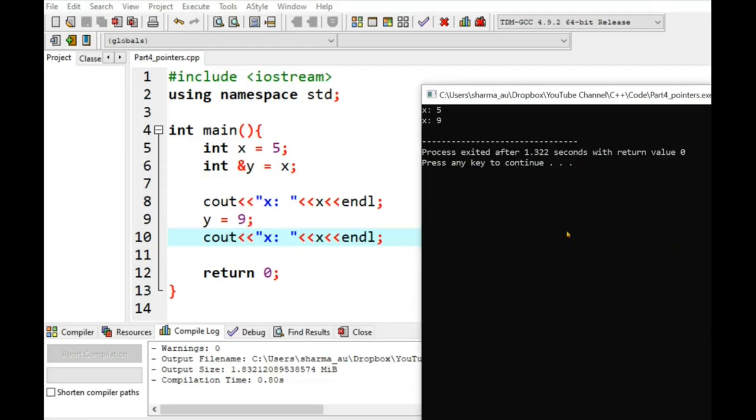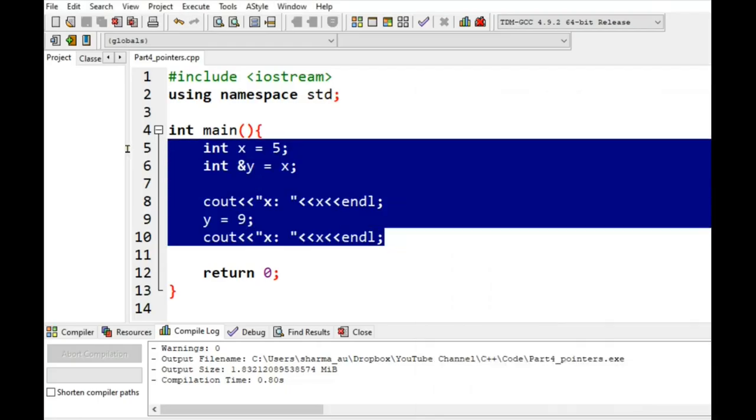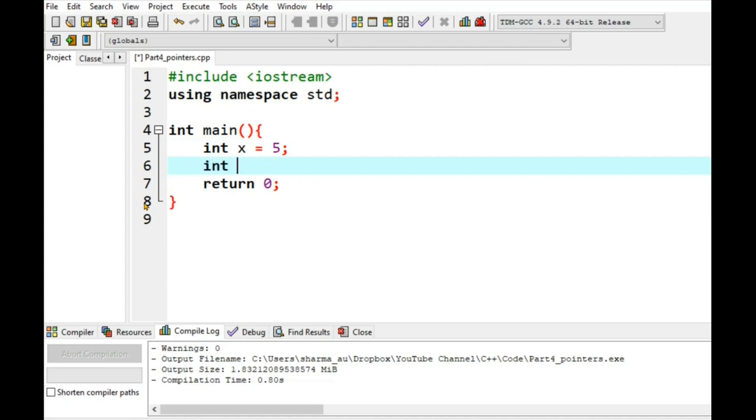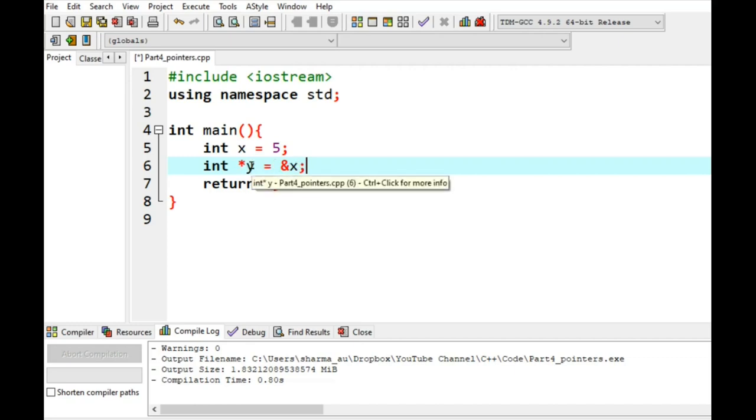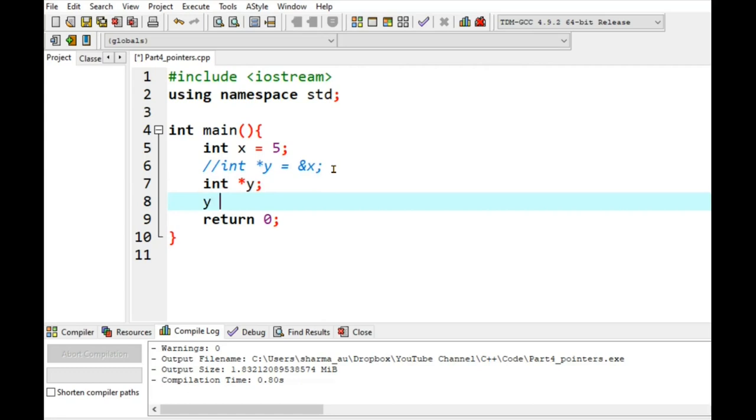Now let's see example of a pointer. So we get rid of this thing. So again, let's say I have a variable x with value 5. And then I have a pointer variable y which is pointing to variable x. Pointer works same as reference variable but it has a different syntax. Pointers are written with asterisk symbol and then we store the address of x in variable y. Address of a variable is written as ampersand and variable name. Another way to define this pointer is we just define pointer y and then say y is equal to ampersand x.